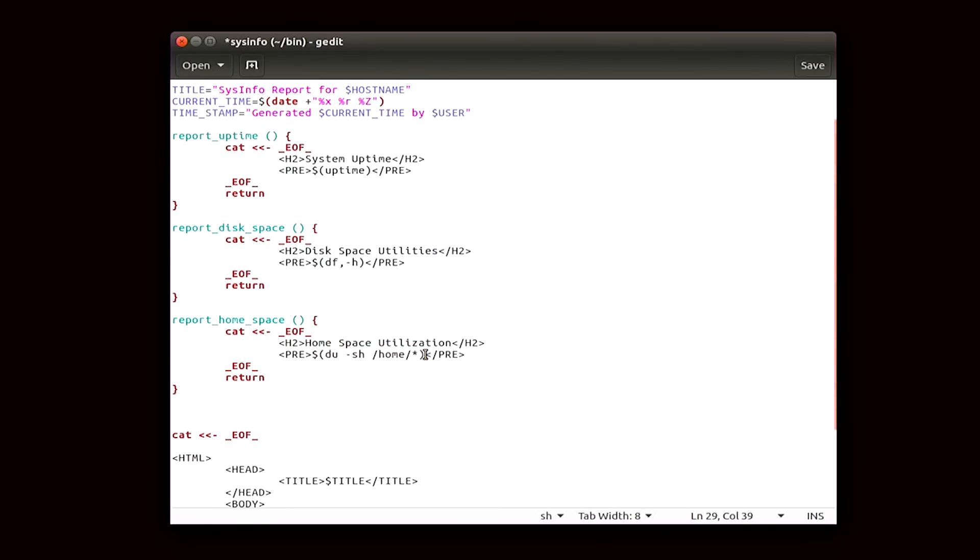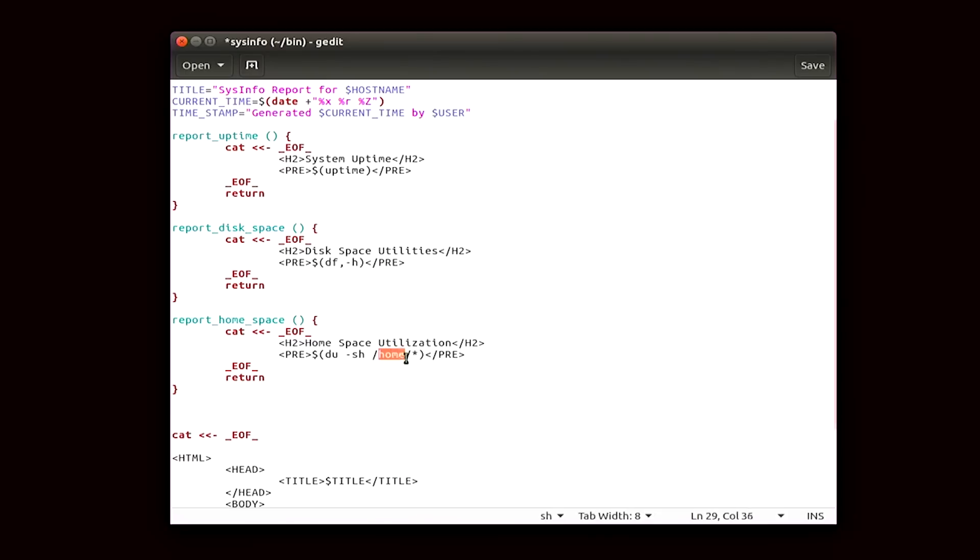Then we have this one, which is df -h, which is also a command you can run in the terminal. And then the last one is du -sh forward slash home forward slash asterisk, which is another command that you can run in the terminal.